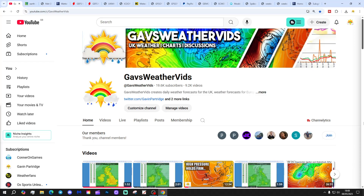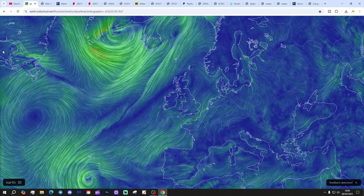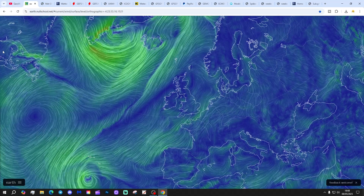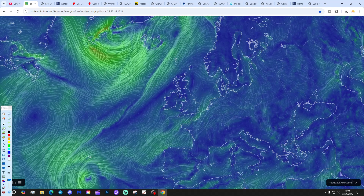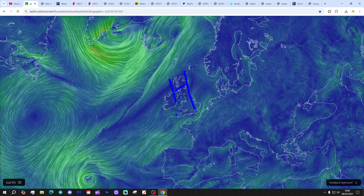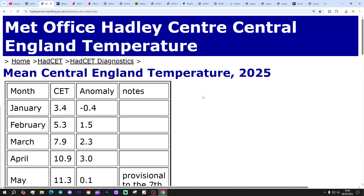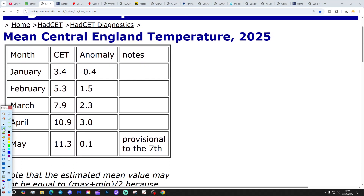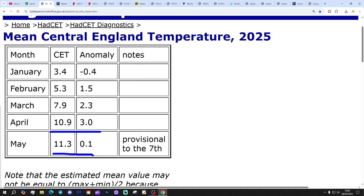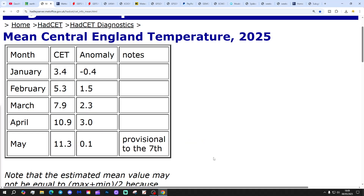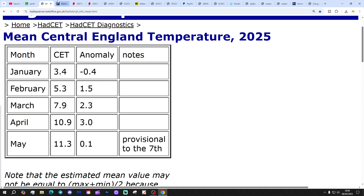Let's start off with the latest wind flow map from earth.nullschool.net. High and dry again today - no change, high pressure dominating from off the Atlantic into western portions of Europe. Central England temperature is now down to 11.3°C, that's 0.1 degree above the 1961-1990 average, provisional to yesterday the 7th of May. So despite that very hot opening day, we're going to come out of the first week very close to average.